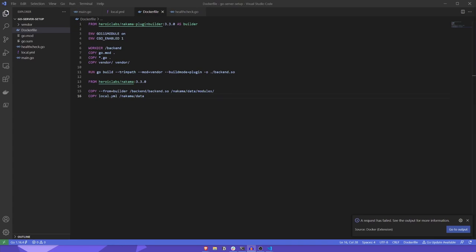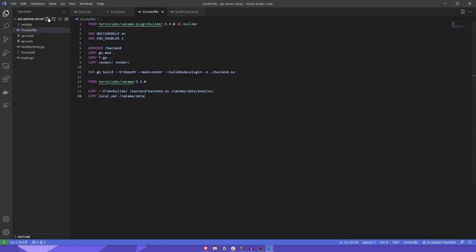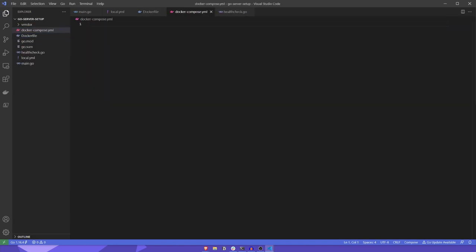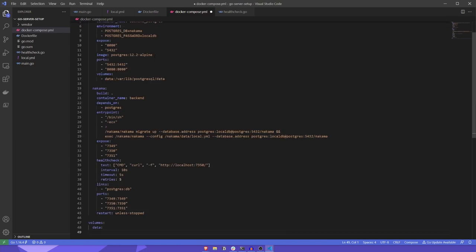With our dockerfile ready, it's time to add our docker-compose.yaml file. This file serves as a configuration file for the docker-compose command, which will allow us to spin up an instance of the Nakama server, as well as the Postgres database, in a single command. The docker-compose.yaml file is quite involved, and for the purposes of this video, we'll copy a pre-made one from an existing repo.